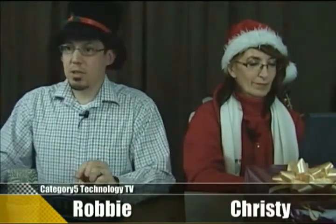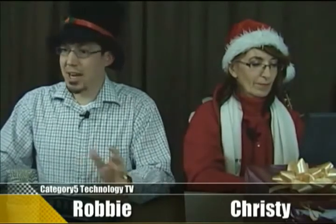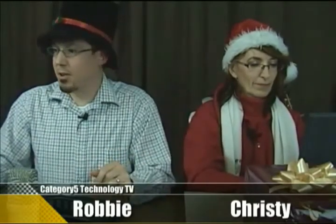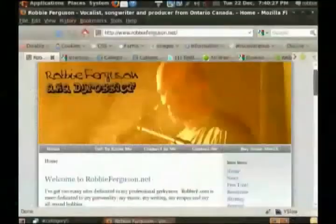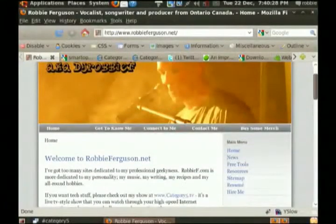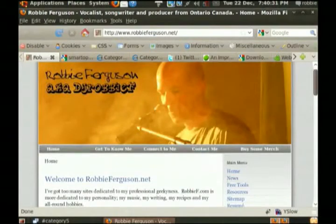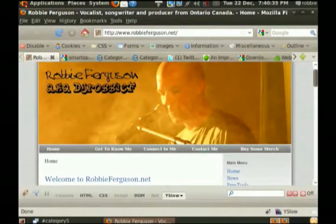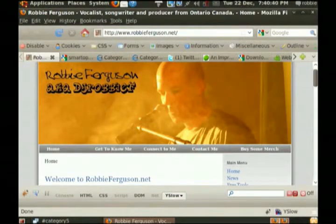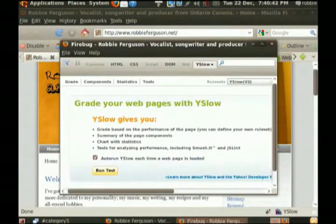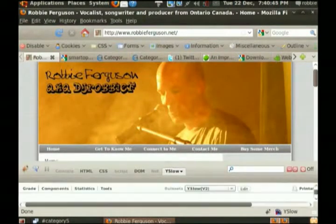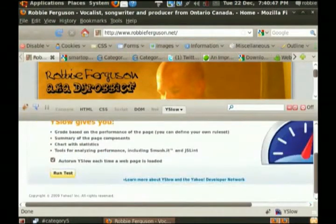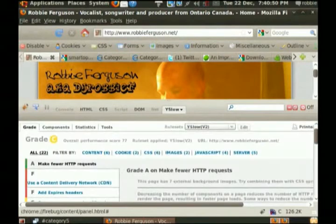So in order to do this demonstration, I promise it's not shameless self-promotion, but I just needed a website that is slow loading. So I've got my website here, robbyferguson.net. I was talking about Firebug earlier. Someone in the chat room was mentioning it. I've got the plugin YSlow set up on my Firefox. So what YSlow does is it gives us a ranking, basically a percentage of how well our site is performing.